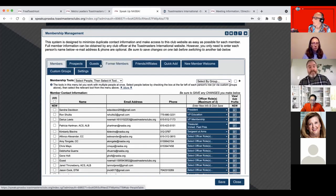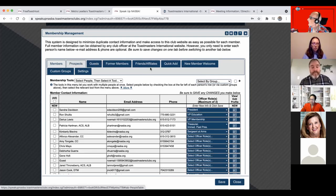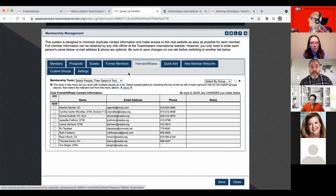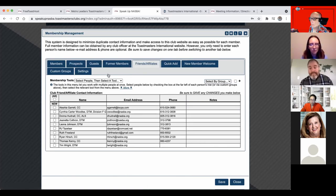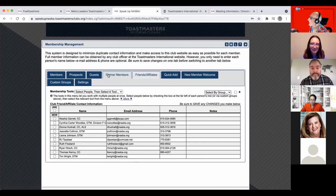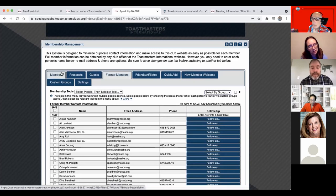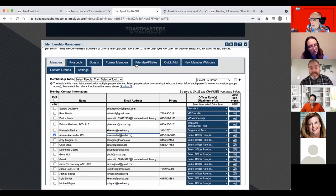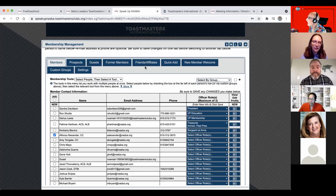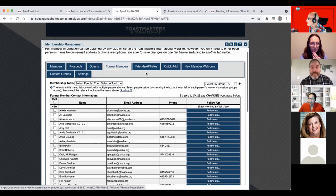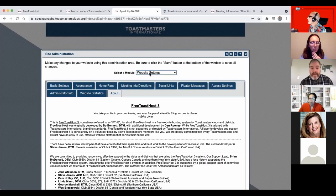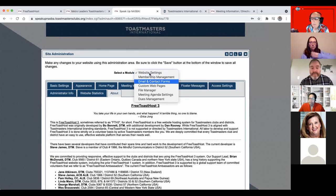You can keep records of guests or former members as well. Someone in the session notes that many of their members have nasba.org email addresses, confirming they are a company club — specifically an open company club. Jared notes time is running short and tries to get to anything vital before the breakout room closes.